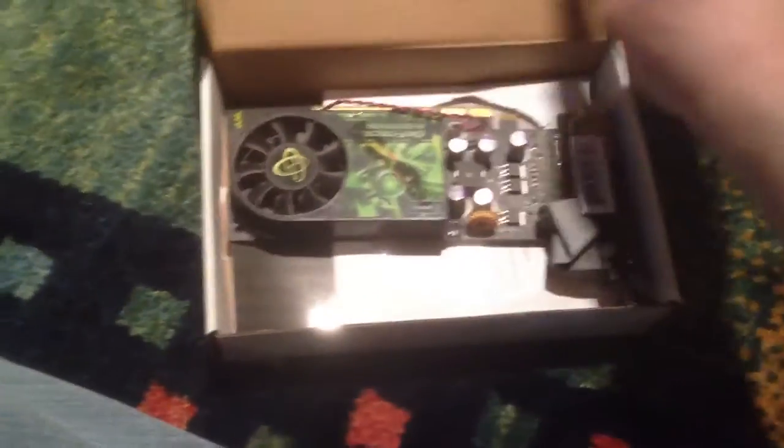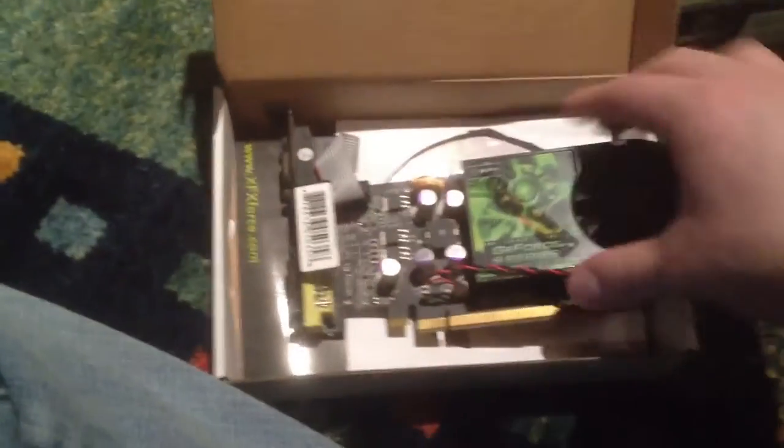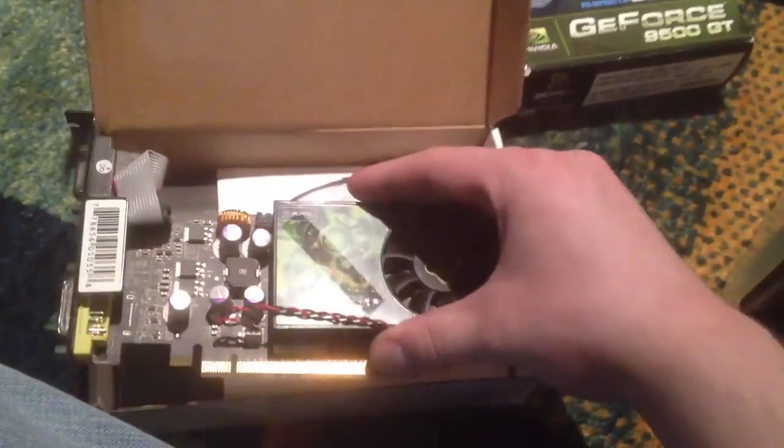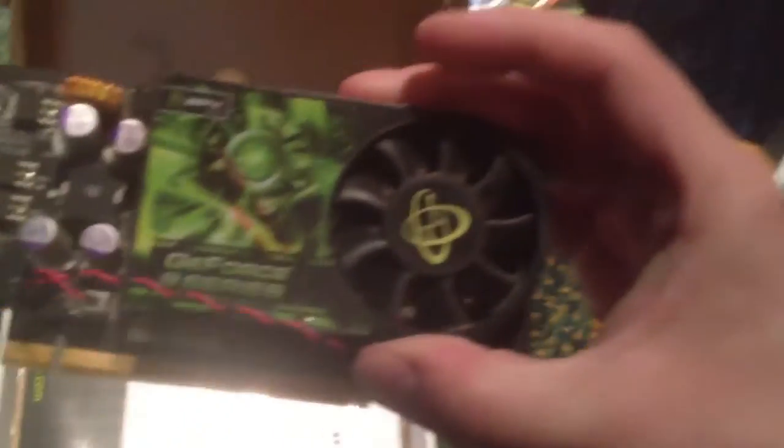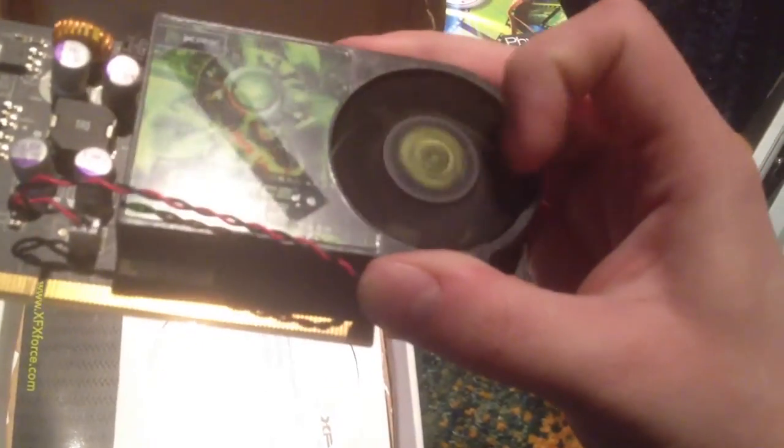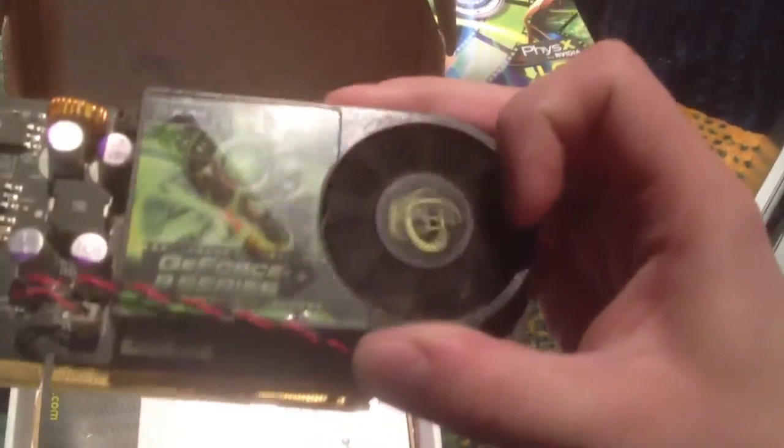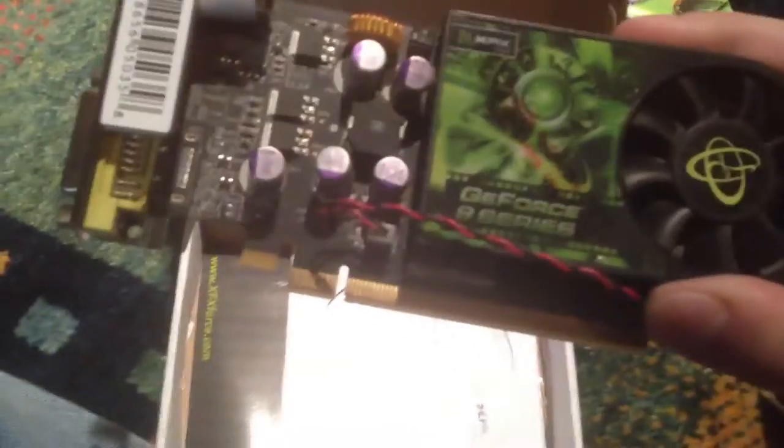Well, this box was in the box for the graphics card. Focus, you stupid camera. Let's get the card out and take a look at it. Oh wow, look at this. This thing's tiny, man. Very tiny. The fan seems to spin well. That's good.